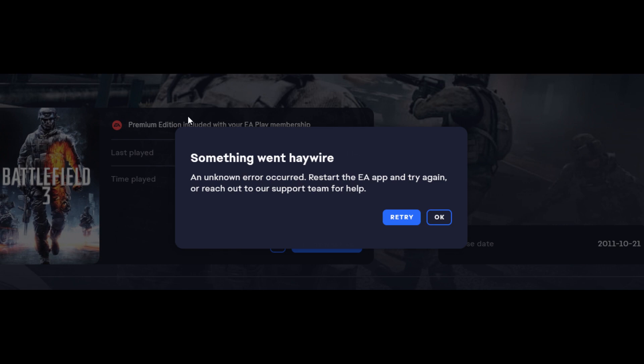All you need to do is reinstall Battlefield 3 on the same drive as your EA app. So if you've installed the EA app on the C drive, install Battlefield 3 to the C drive and then it'll work. So it's uninstall and reinstall on the drive with the EA app.